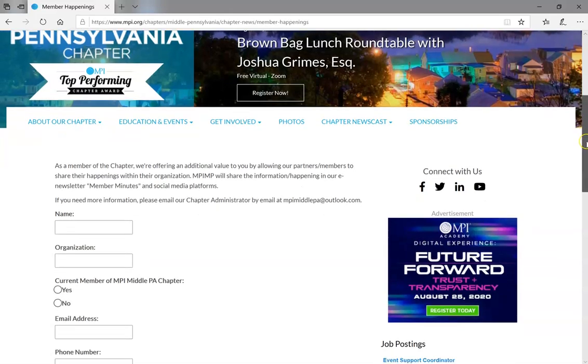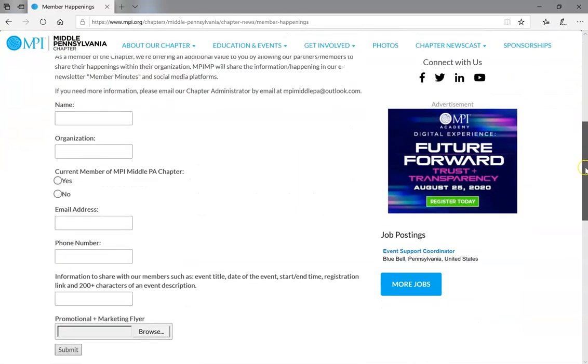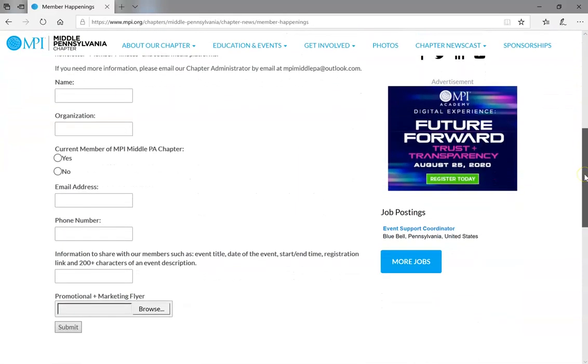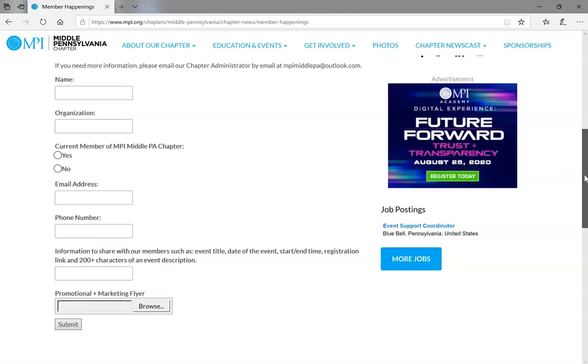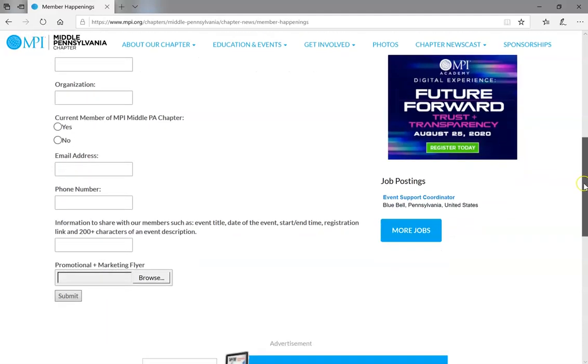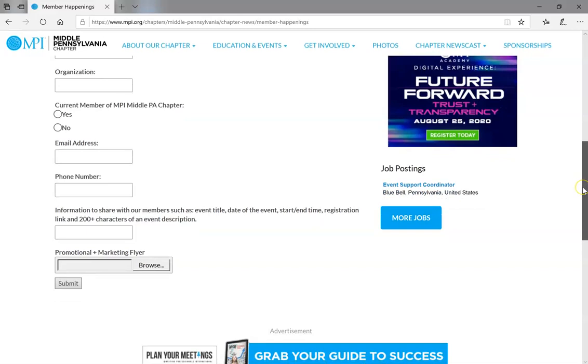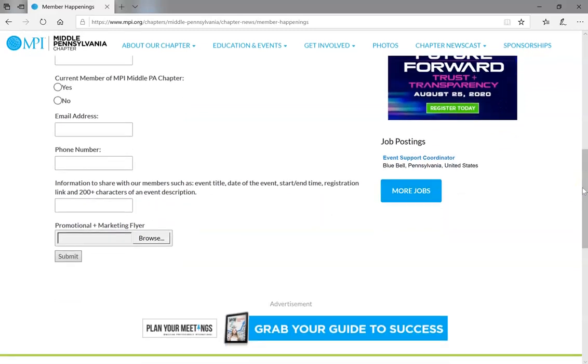You'll see here a fillable document asking for some general information: name, organization, if you are or are not a current member of our chapter, email address, phone number,